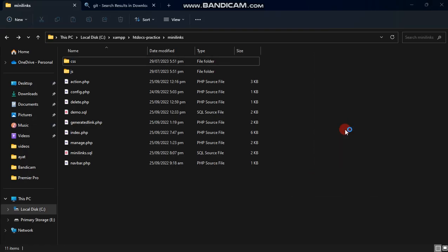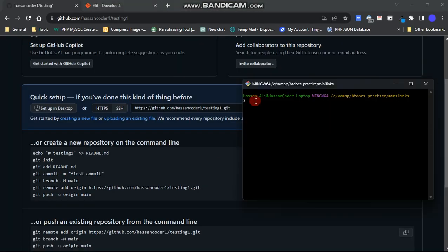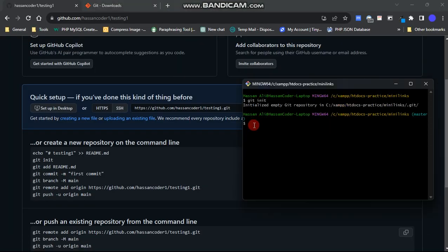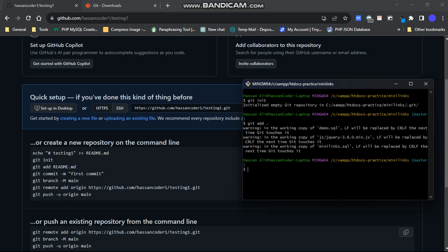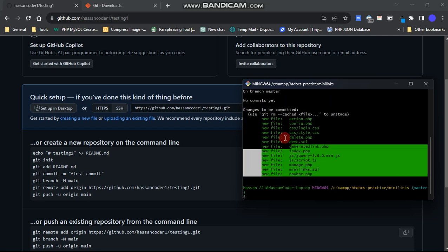Now, go back to GitHub and follow the steps carefully. First, type git init and press Enter. Then enter git add followed by a space and a period to add or queue all files for upload. If you encounter any warnings, don't worry. Type git status to check that all files are included properly.